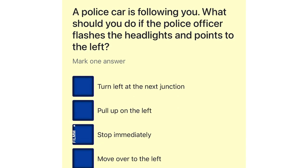A police car is following you. What should you do if the police officer flashes the headlights and points to the left? Turn left at the next junction. Pull up on the left. Stop immediately. Move over to the left.